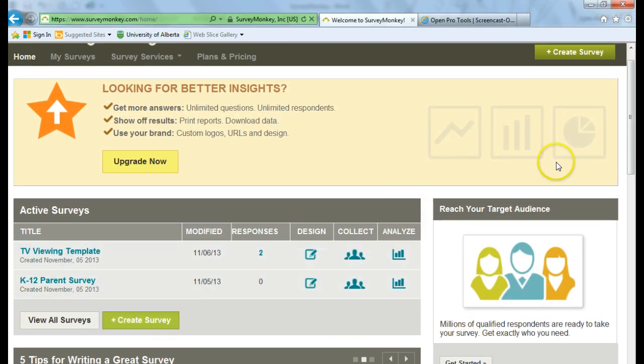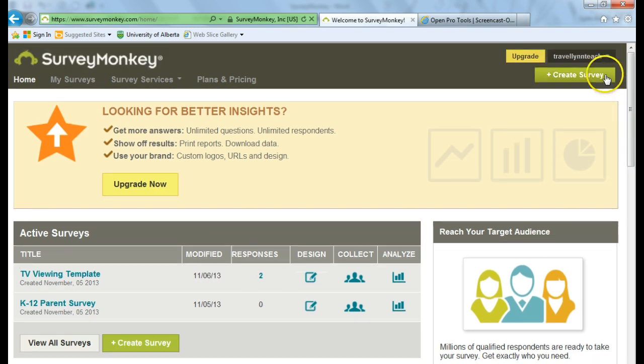And there's also another Create Survey button in the top right-hand corner. So let's click on Create Survey.